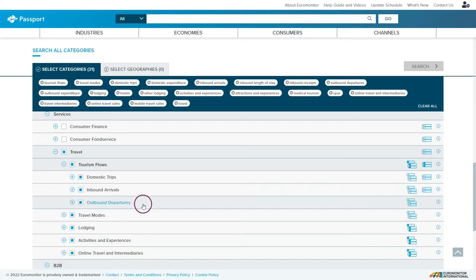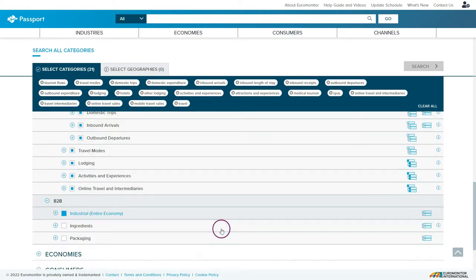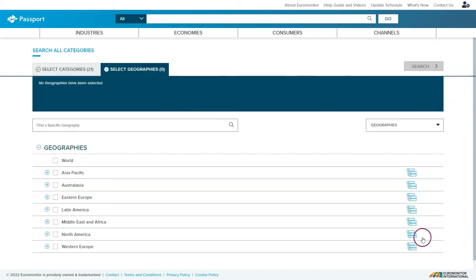Once you're satisfied with your selection, scroll all the way down to the bottom and click the next button in the bottom right hand corner.